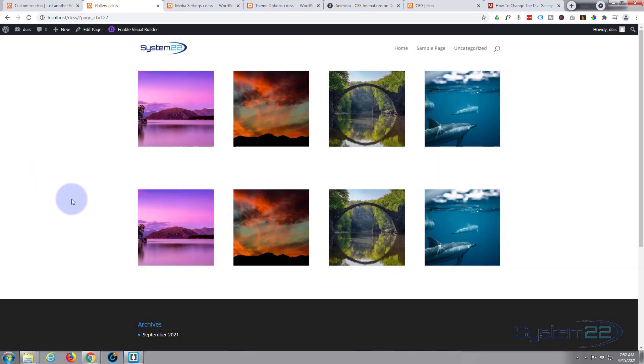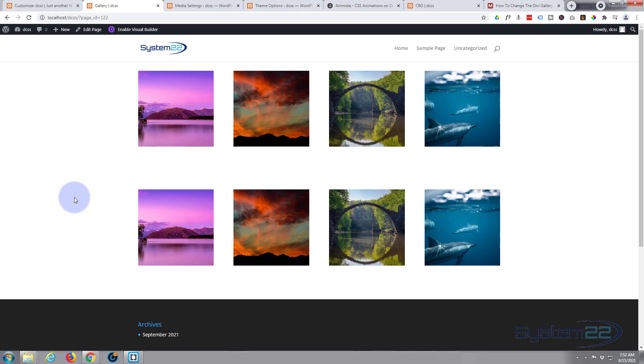So there you go guys, that's how to create a gallery with square images or square thumbnails. I hope you've enjoyed this today and found it useful. I hope that's answered your question too. If you have enjoyed this, please give it a thumbs up, ring the bell, comment, share, and subscribe to our YouTube channel. Once again, this has been Jamie from System 22 and Web Design and Tech Tips. Thanks for watching, have a great day.